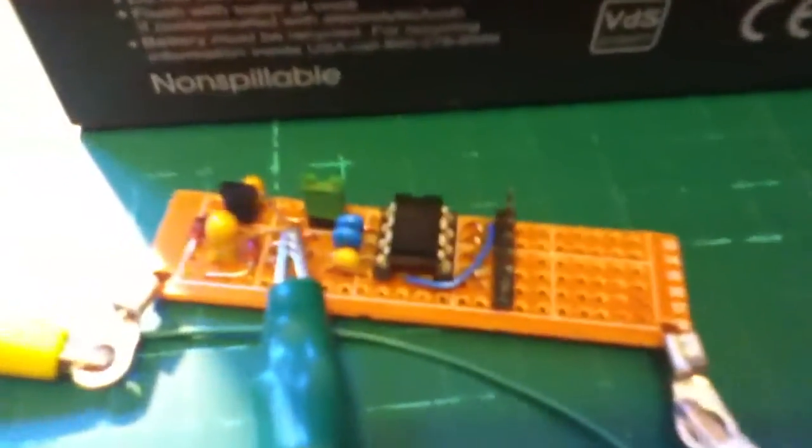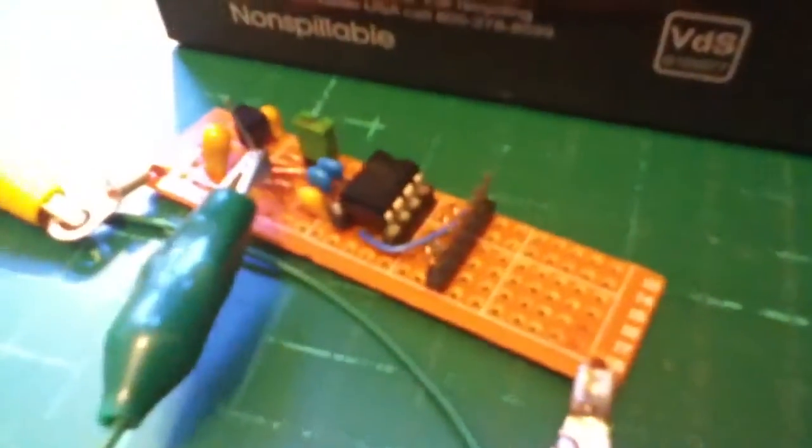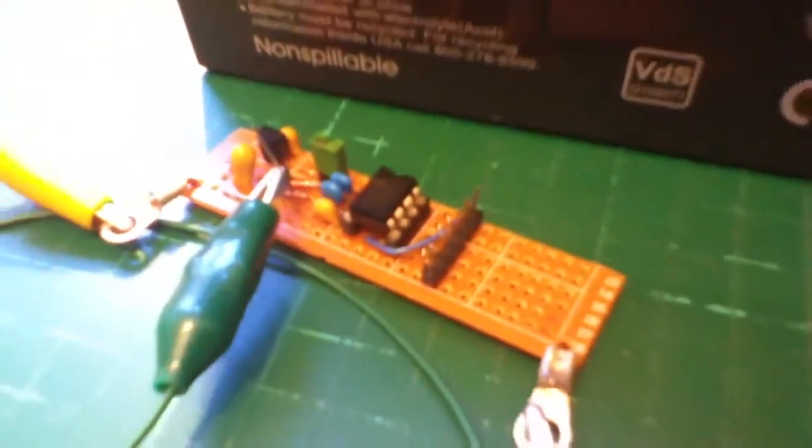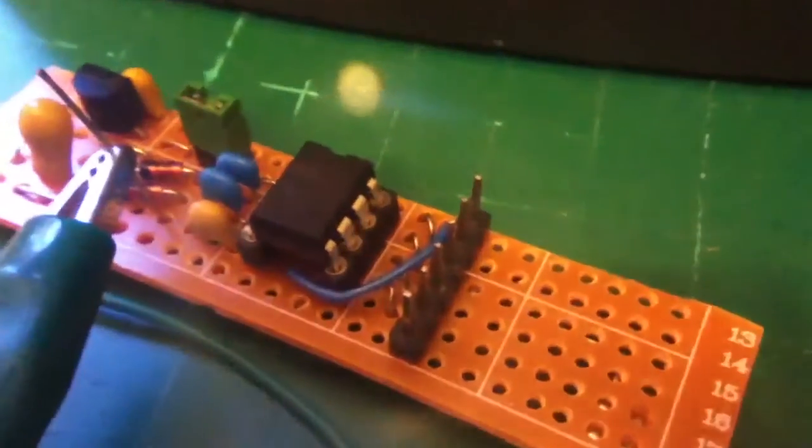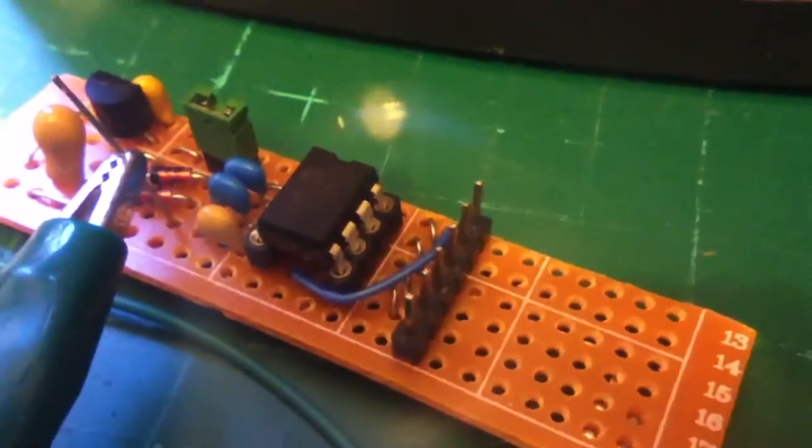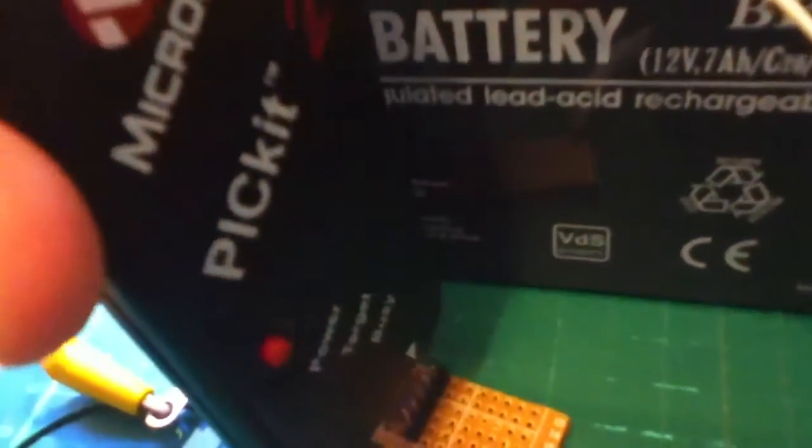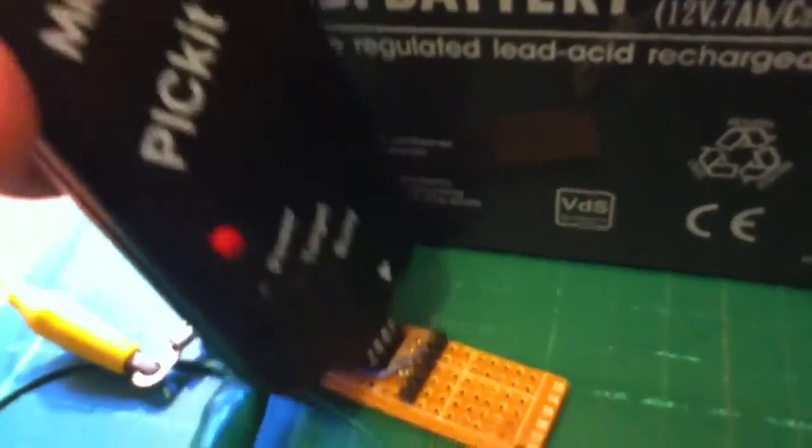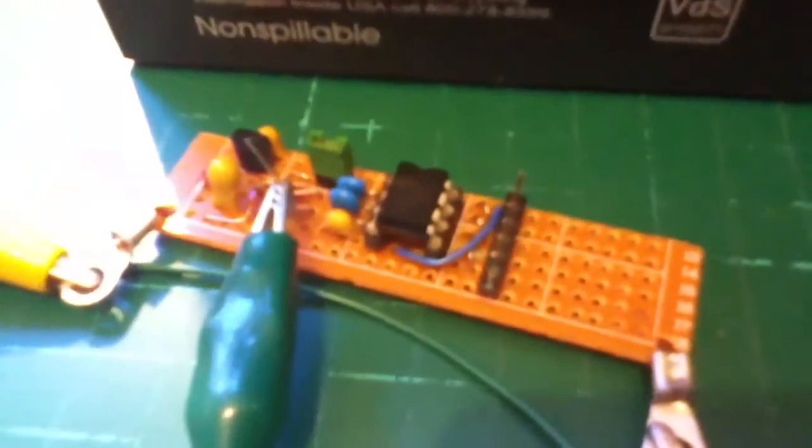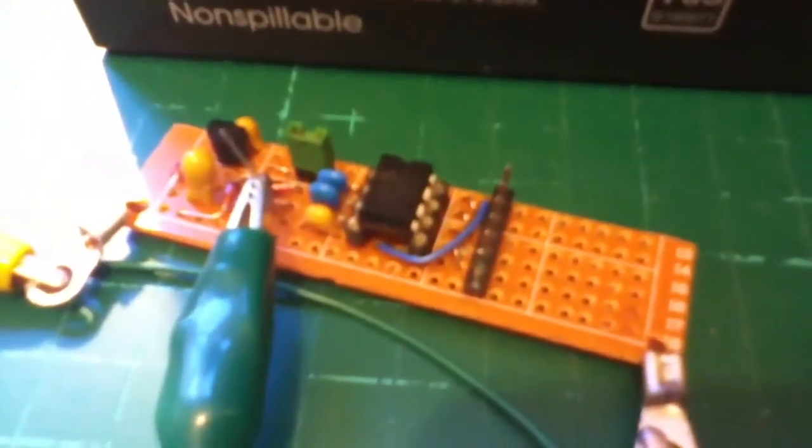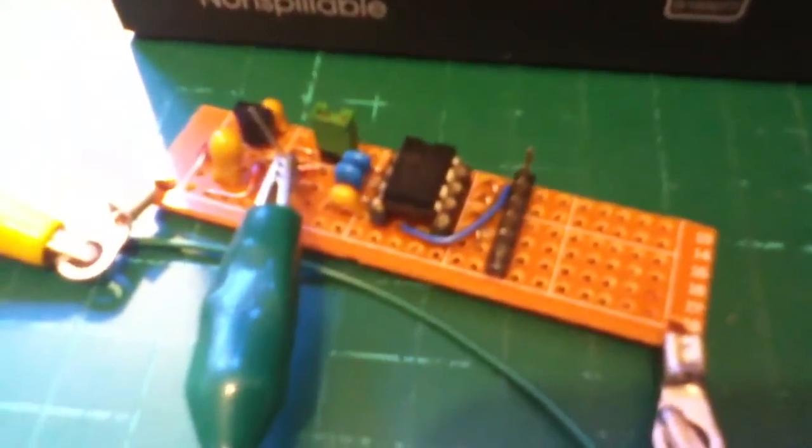Now I've also added onto this board an ICSP header - in-circuit serial programming - and that's the 6 pin connector there. The idea is that I can put the PICkit programmer onto those pins and I could conceivably reprogram that chip if I felt the need.